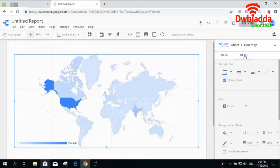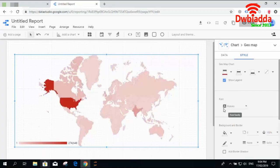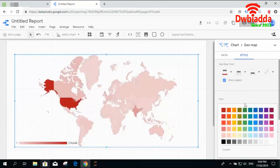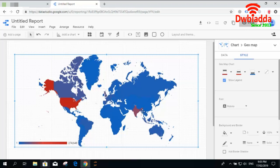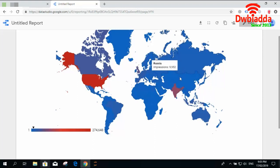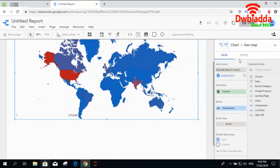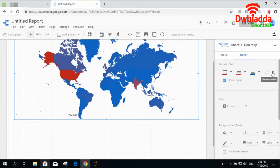We can change the properties and select any type of styling attribute we want. For example, if I want to show the max color as red and the minimum color as blue, the transition becomes clearer — red represents the maximum value, blue represents the minimum value, and light red shows the mid value. The dark red shows the maximum value and blue shows the minimum value. You can also select the range as per your need.